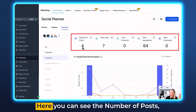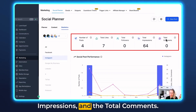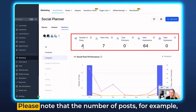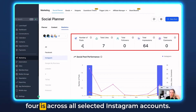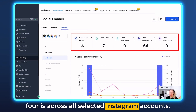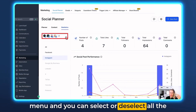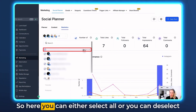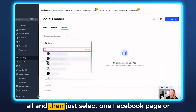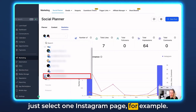Let's start at the top. Here you can see the number of posts, total likes, total followers, total impressions, and the total comments. Note that the number of posts — for example four — is across all selected Instagram accounts. On the left you can click this dropdown menu and select or deselect the accounts you'd like to see stats for. You can select all, deselect all, or just choose one Facebook page or one Instagram page.